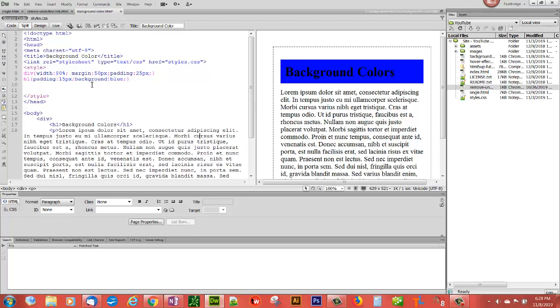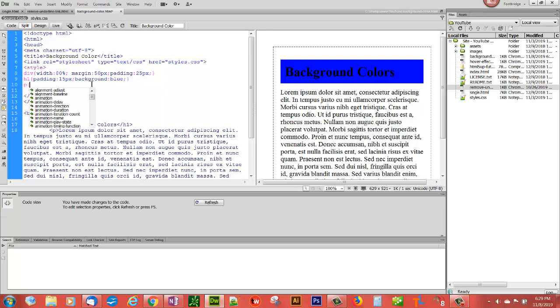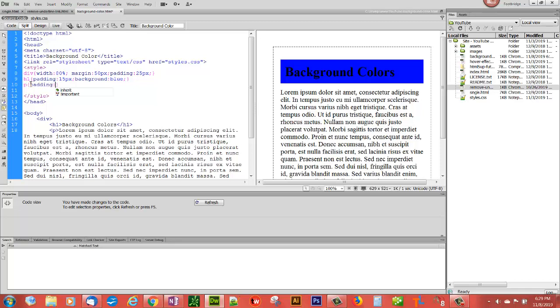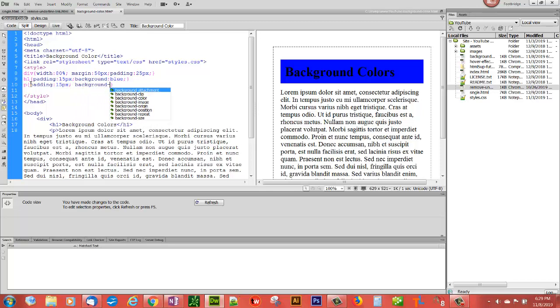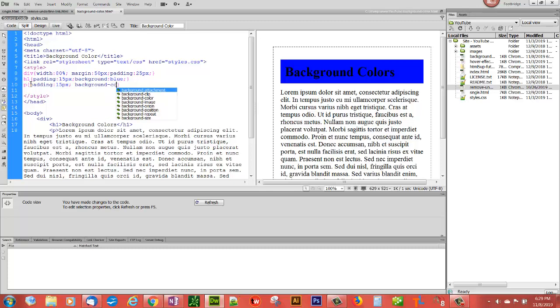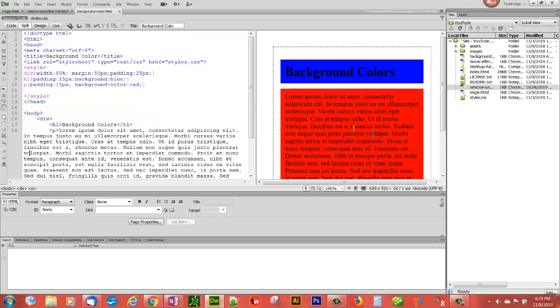Let's give the paragraph the background color. So we'll go p, and we'll give it some padding so we'll be able to see it, and we'll use the property background-color instead of background this time, and we'll make that red.